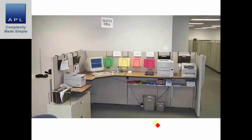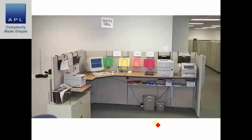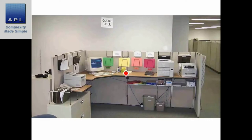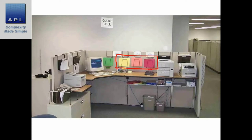Here are some photos of great office 5S. Notice the visualization — here's process number one, a quotation cell. You've got three colors on the desk and three envelopes, so that if someone is not working at this cell — maybe they're off or on holiday — somebody can come into this workspace and immediately find what they're looking for. The process is visualized.